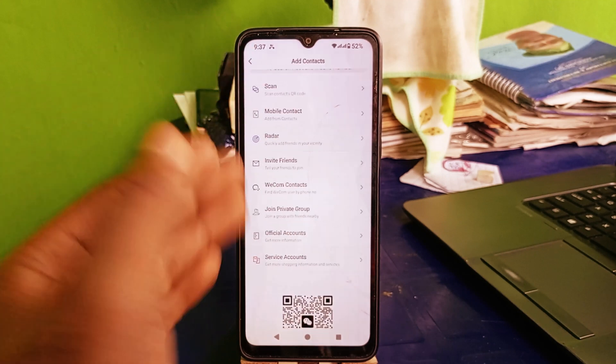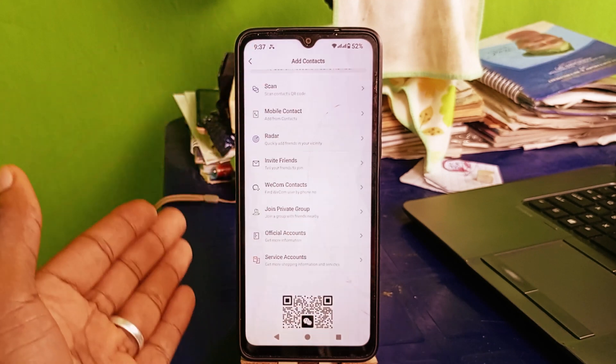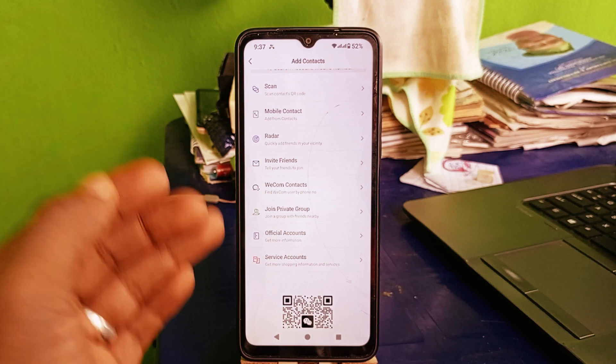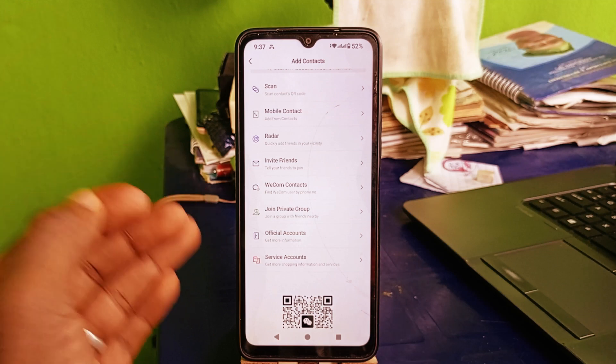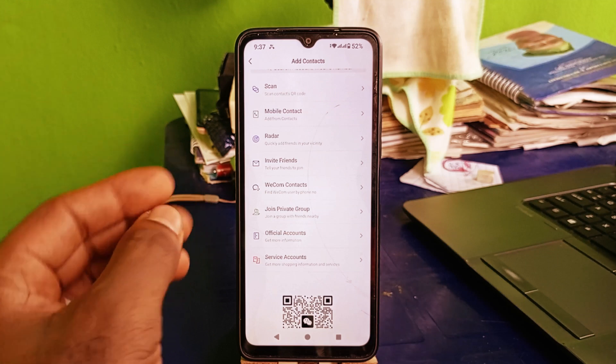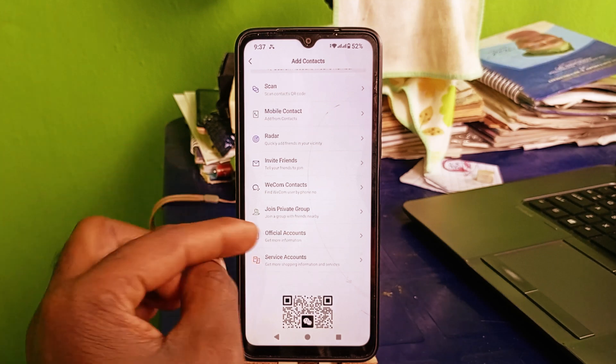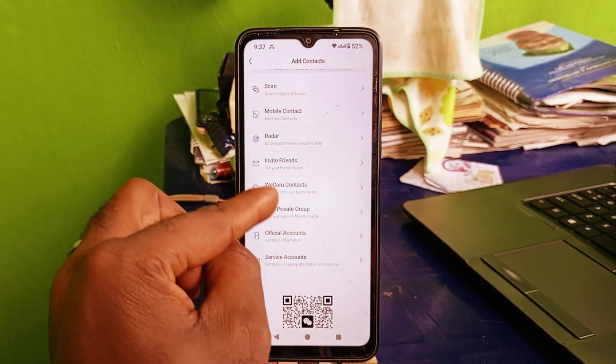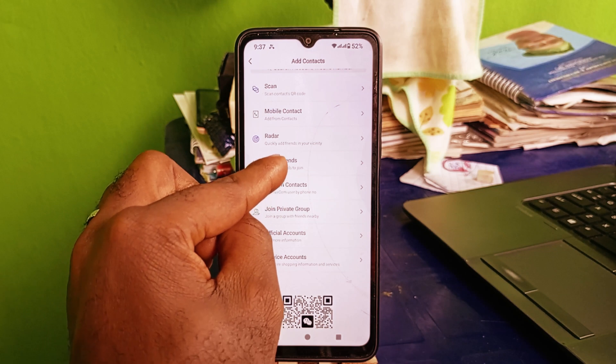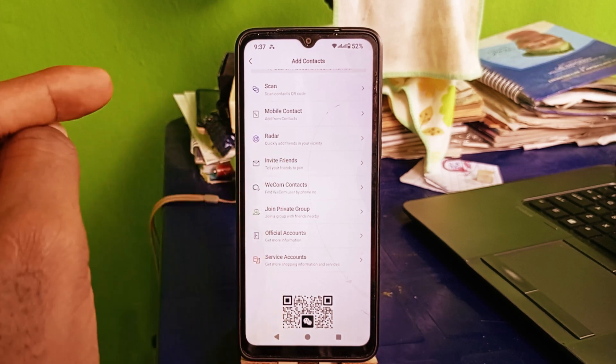Let's go back right here. Another way to add friends to your WeChat contact is to click on invite friend right here.